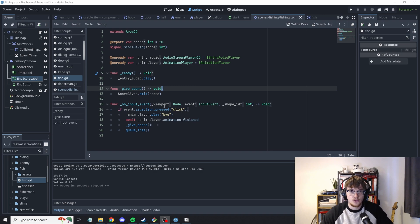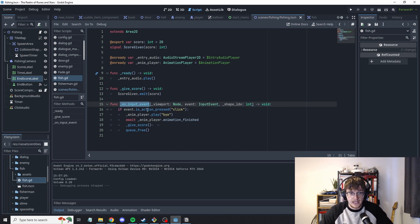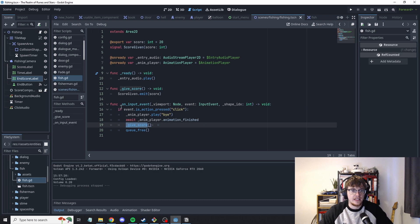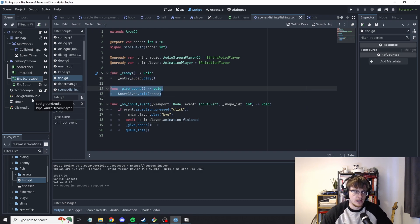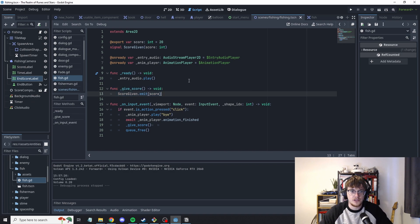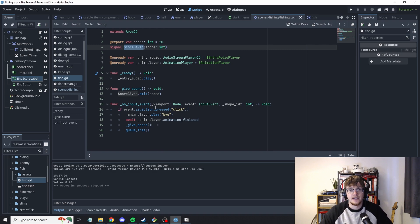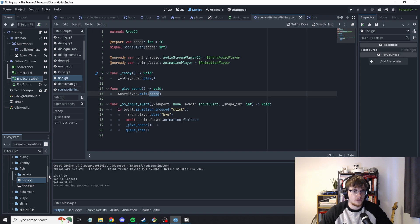So in the world's worst minigame which we just saw I have an on input event which is essentially just handling the mouse click. When the mouse is clicked we call give score and there's some more extra things I've played around here in terms of trying to abstract them into components. But we just emit on a signal saying this was clicked and we send a signal saying what score that was.